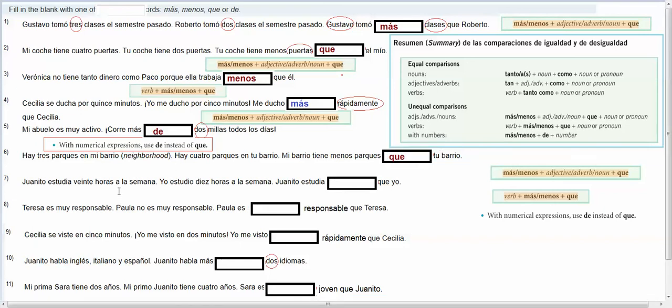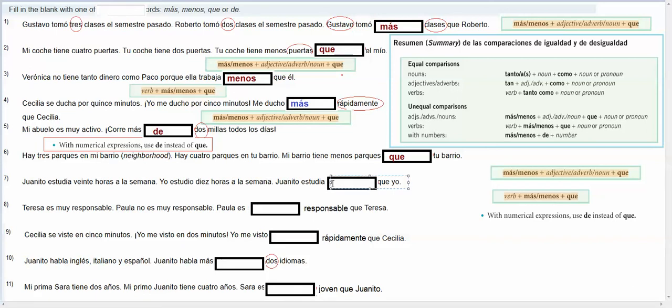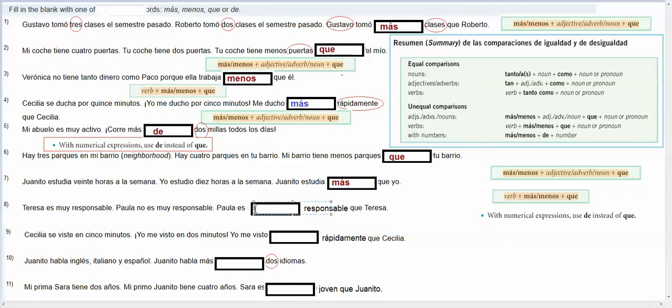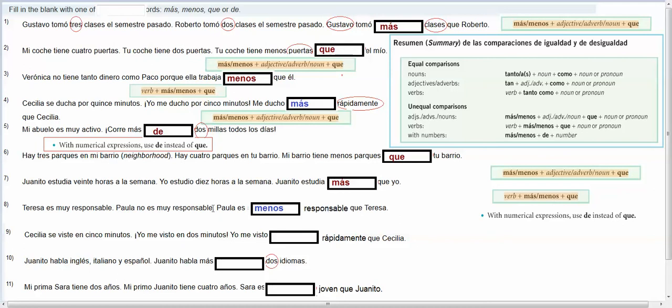Juanito estudia veinte horas a la semana, yo estudio diez horas a la semana, Juanito estudia, here we're comparing a verb saying that, we're talking about the frequency with which we both study, so if Juanito studies twenty hours and I studied ten, he studies more, so then you would have the verb and then your más or menos que. Teresa es muy responsable, Paola no es muy responsable, here we're comparing the adjective, the responsableness of the two, so Paola es menos, and when you do this, your adjective is going to agree with their subject, and there are two nouns when you're making this comparison, I've got Paola es menos responsable que Teresa, I've got both Paola and Teresa, but the sentence is about Paola, the sentence is always about the noun that comes before the verb, and so your adjective needs to agree.